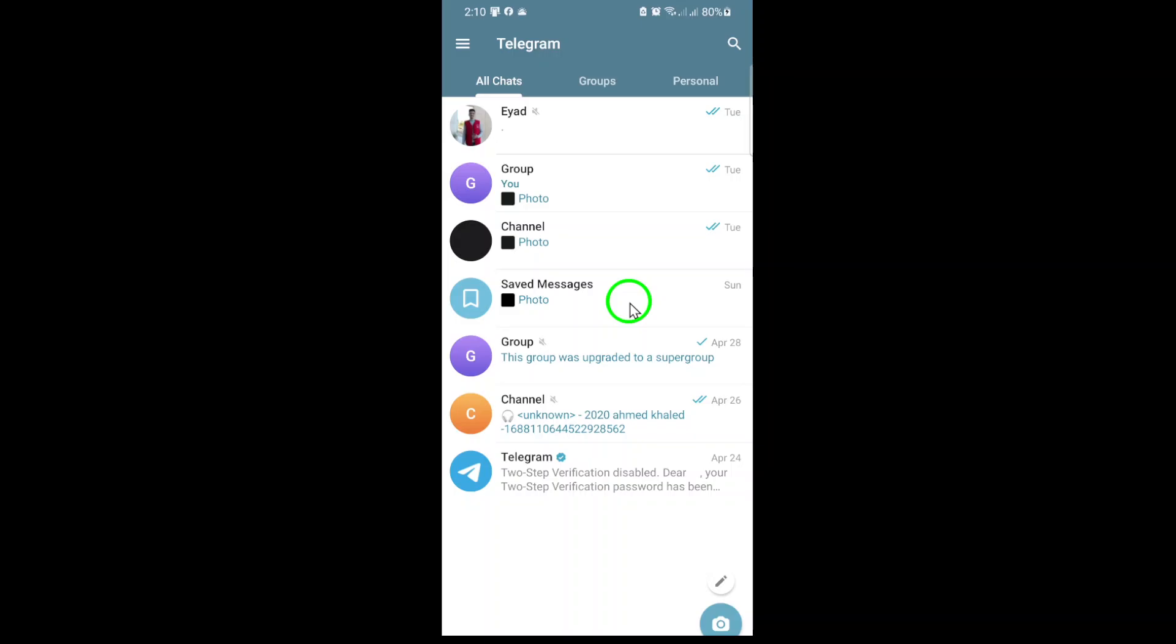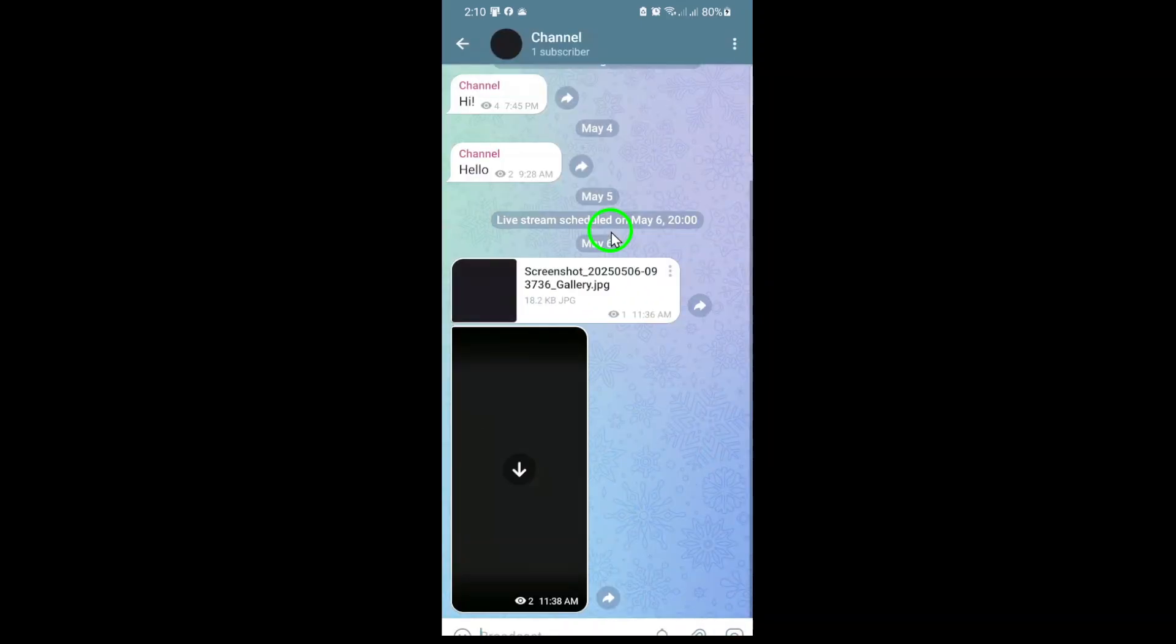Next, navigate to the channel where you want to re-add the user. You'll find your channels in the chat list. Just tap to open the one you're managing.